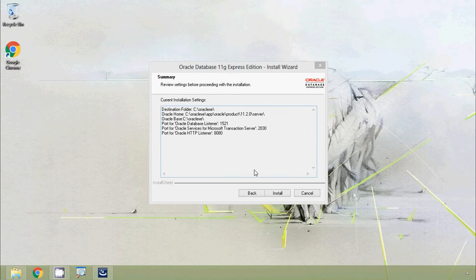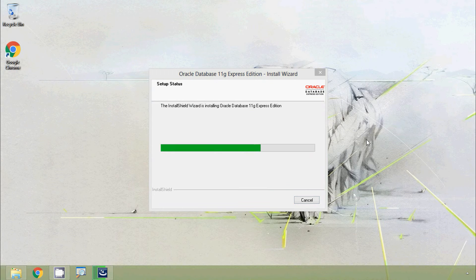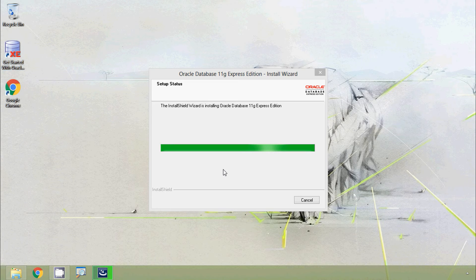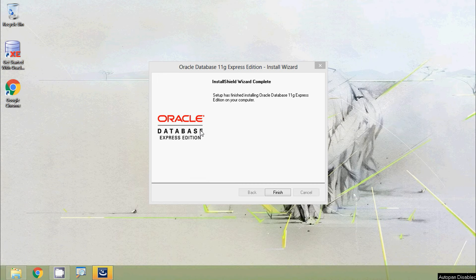We click Install and the installation proceeds. Here we can see the InstallShield wizard is complete. We click the Finish button.